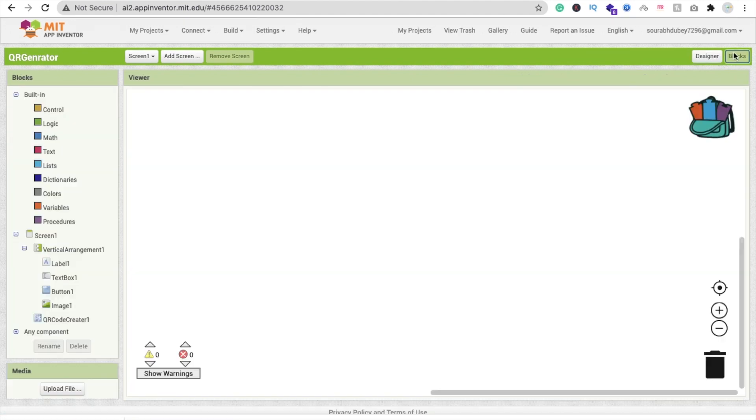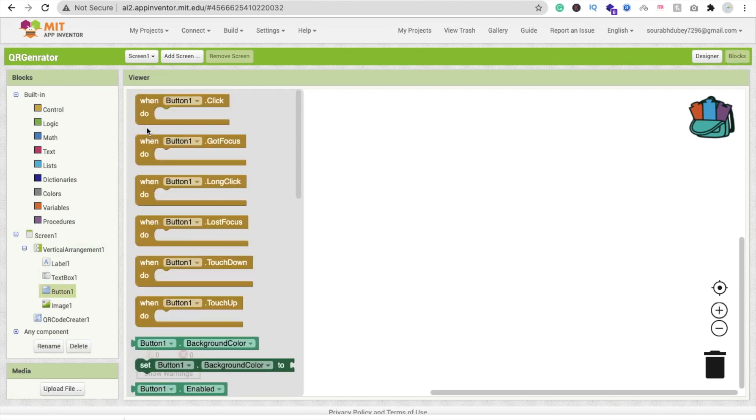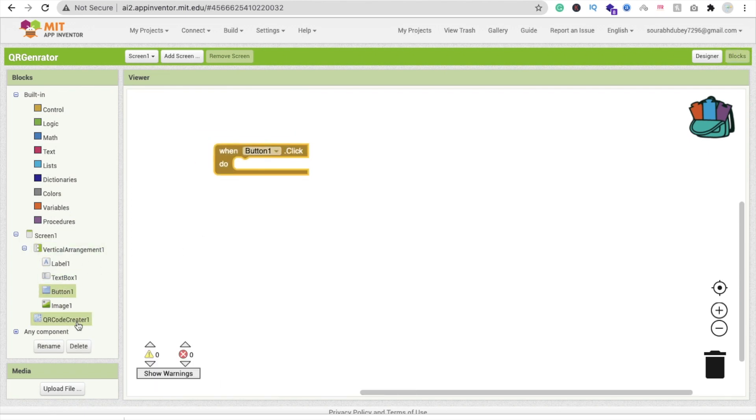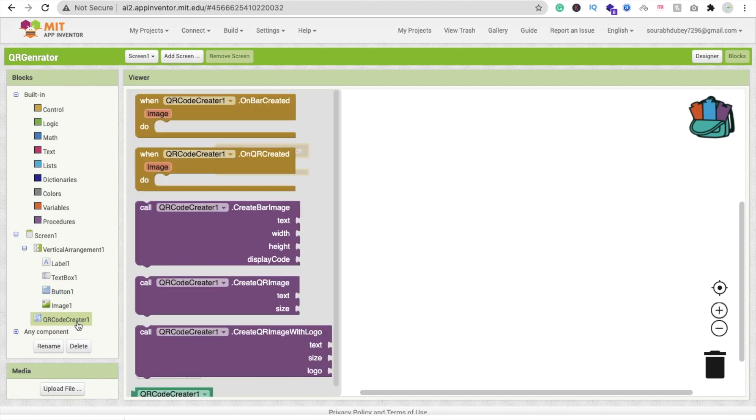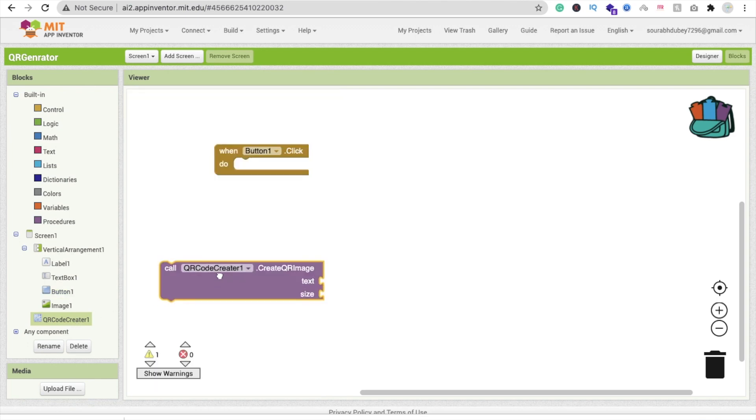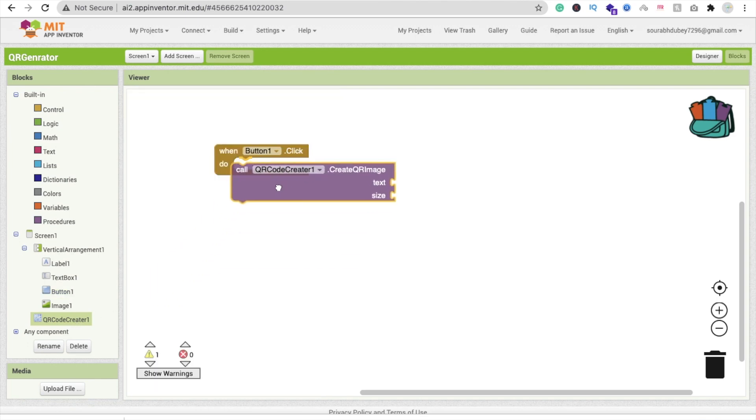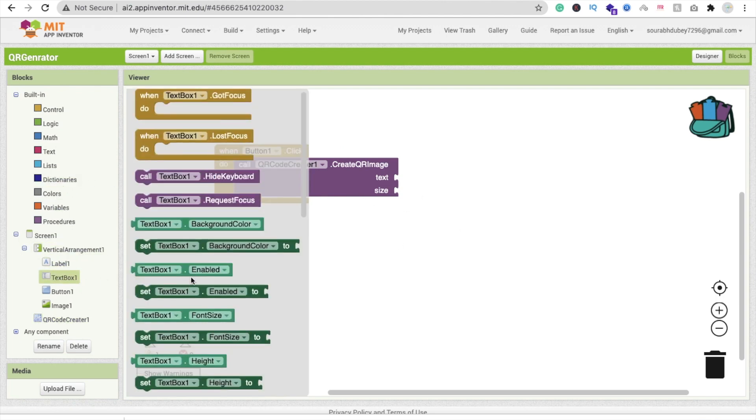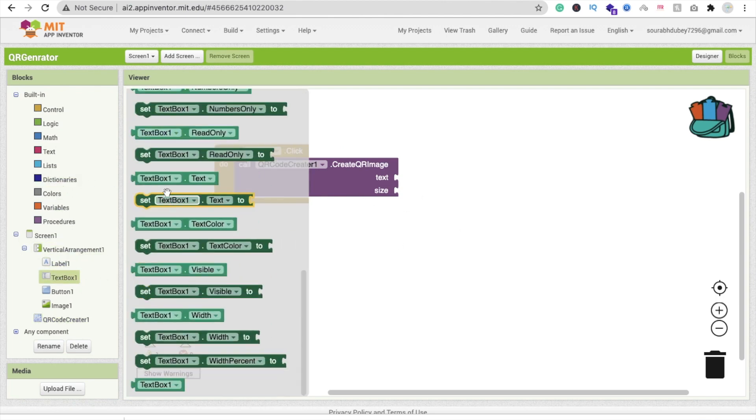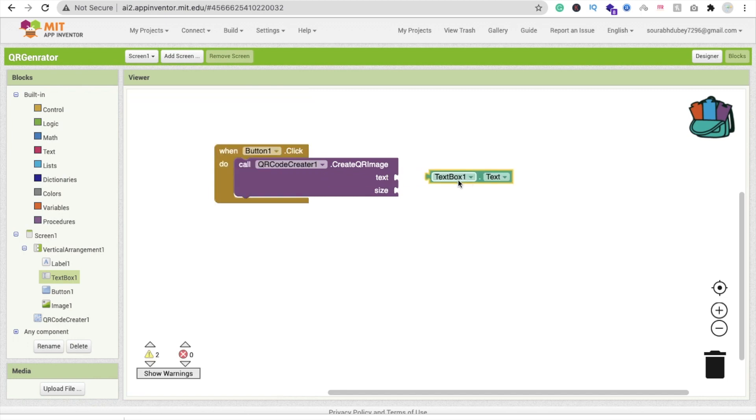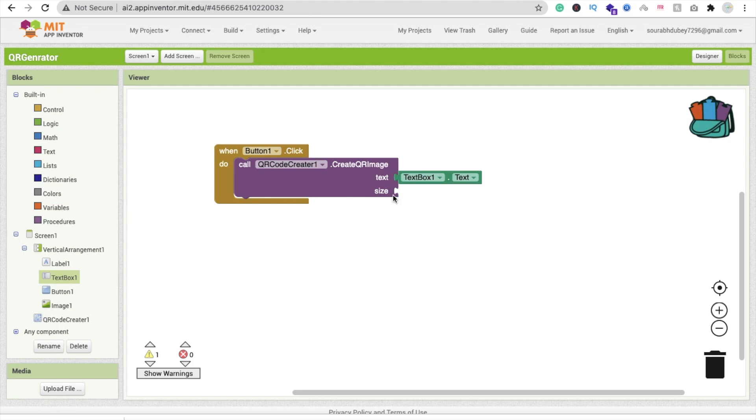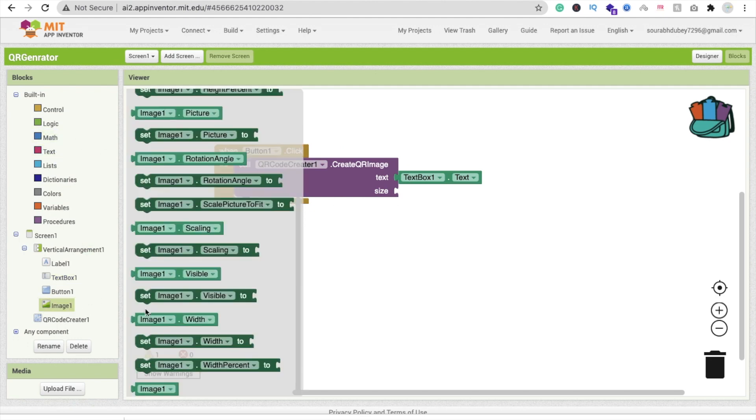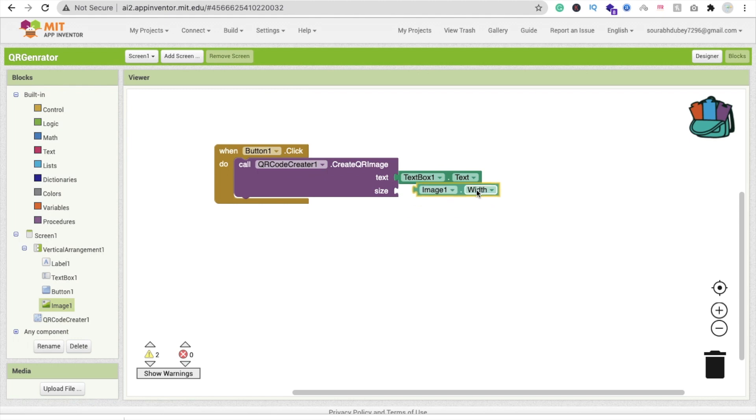When someone clicks on this button, call QR code creator. We need the text, so use text box one dot text. We'll get the text for the QR code from text box one. For the size, set it to image.width.